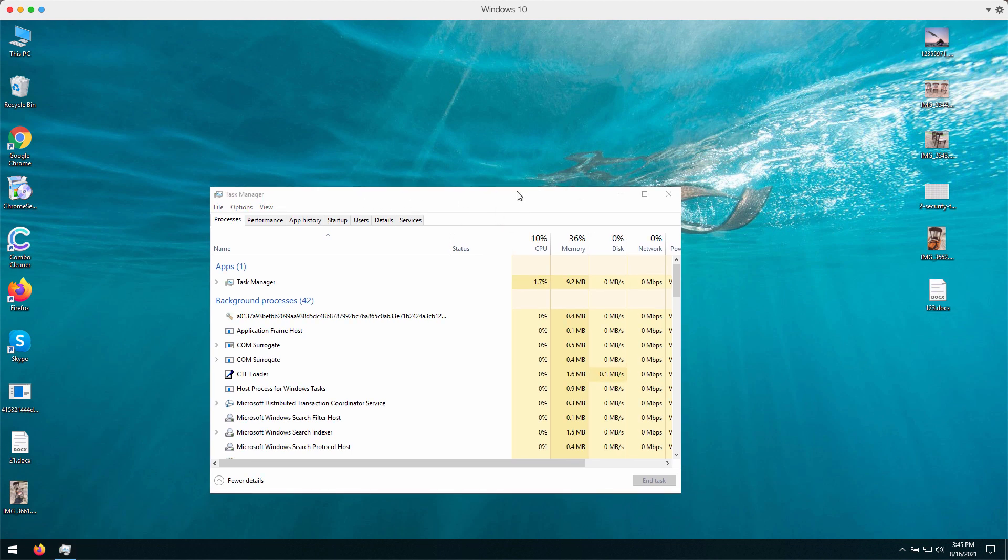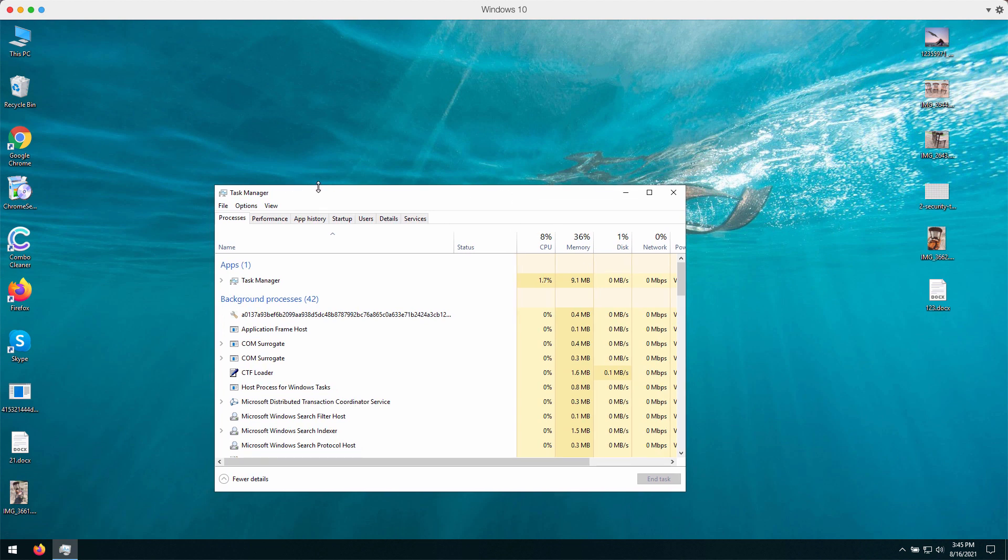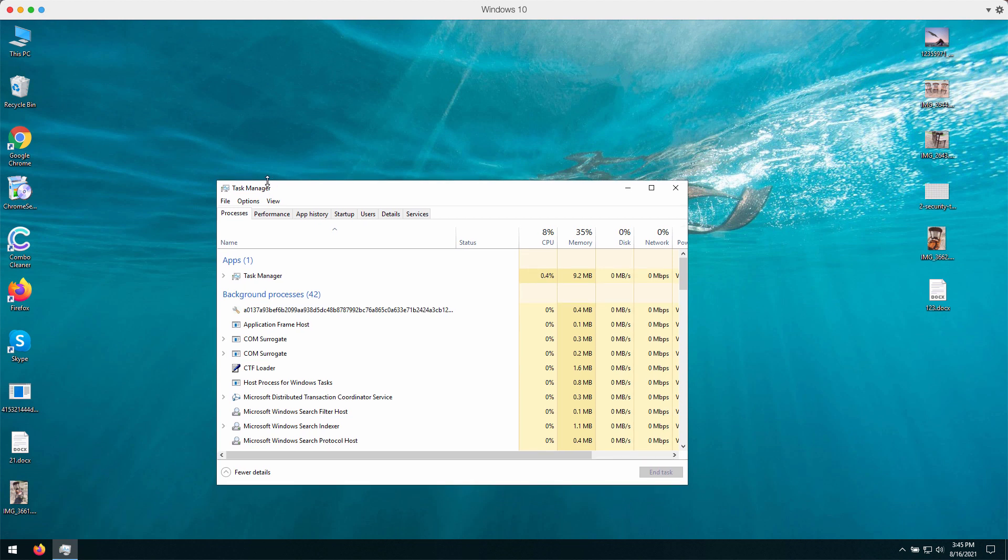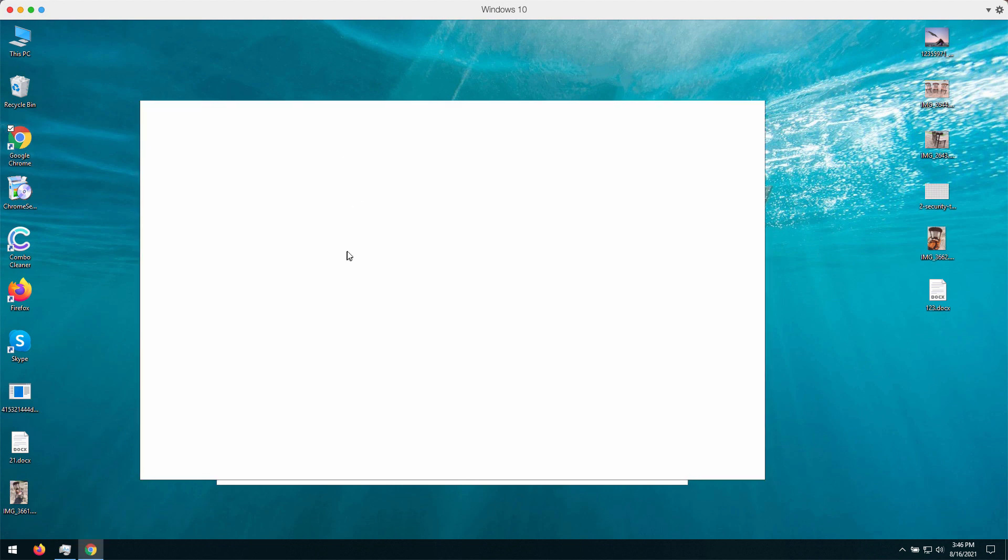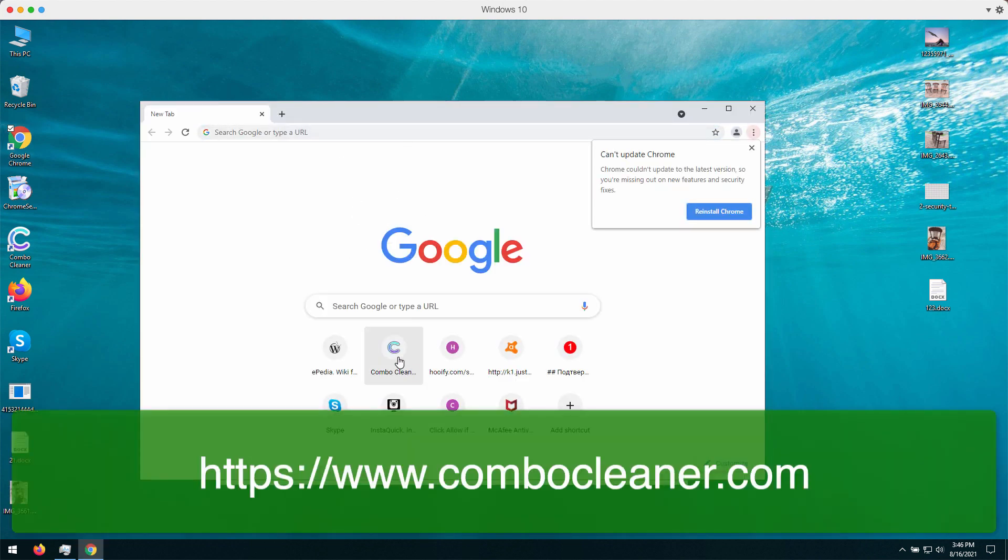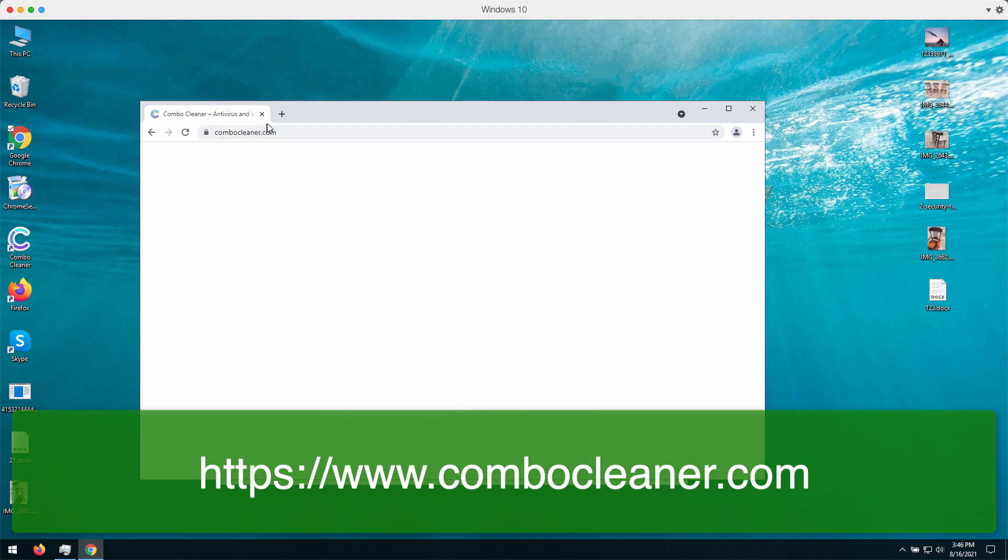The internet is never a safe place and you definitely need a special program that will help you to protect your system from possible ransomware threats. Before we analyze what this ransomware does, let me recommend you the program called Combo Cleaner. You may get it on the official page ComboCleaner.com.